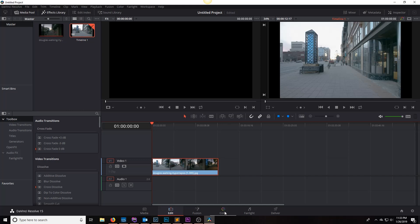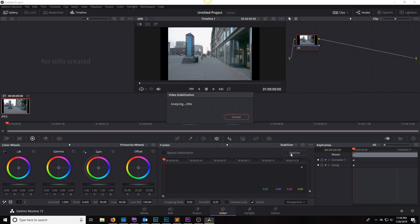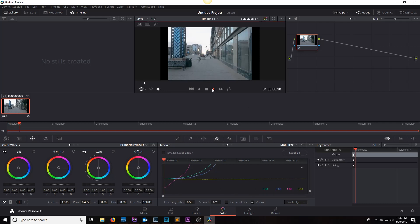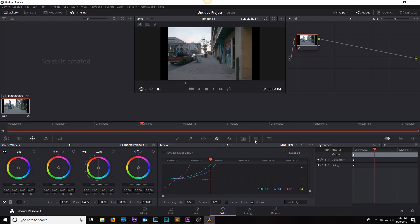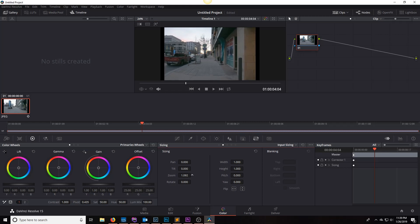Click on 'Color,' then under the 'Window' tab drop down to 'Stabilizer' and hit stabilize. I played with the perspective, similarity, and translation settings, and for this hyperlapse — walking toward a focal plane with a lot of leading lines — perspective works best. I've set the cropping ratio to 0.50, smooth to 0.25, and zoom is checked. Once stabilized, click on 'Sizing' and zoom in until the black bars from stabilization disappear to fill the full frame.